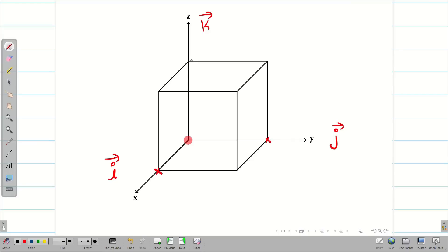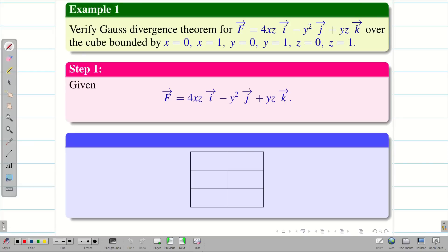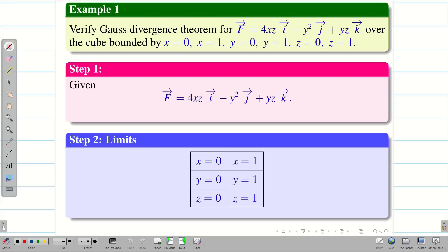Now we have to find these points — it is very easy. The origin is (0, 0, 0). On the x-axis we have (1, 0, 0); for y-axis, (0, 1, 0); and z-axis, (0, 0, 1) respectively. From the figure, I can easily write the limits — that is my step 2. My limits are x = 0 to 1, y = 0 to 1, and z = 0 to 1 as given in the question.